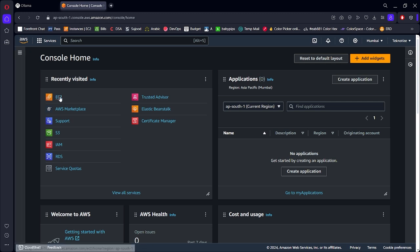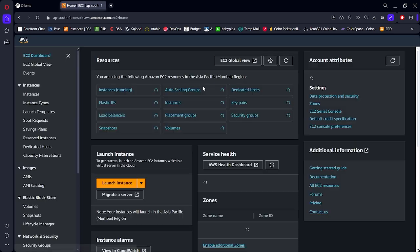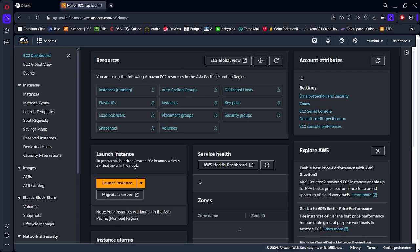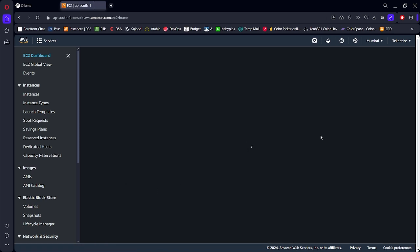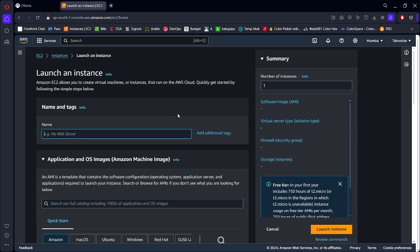Once the EC2 session is loaded, click on launch instance. Now we have to select an instance that has an integrated GPU.